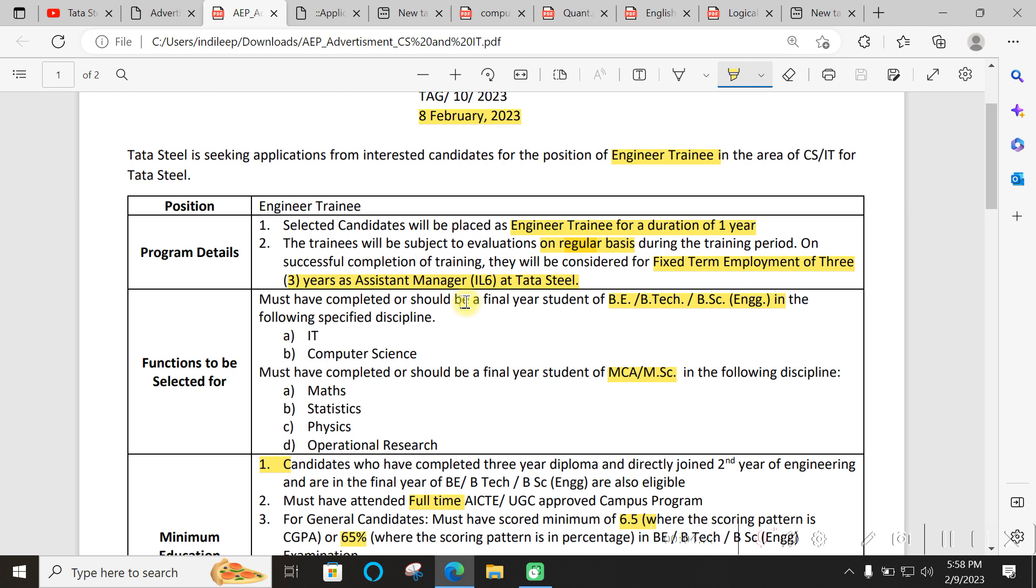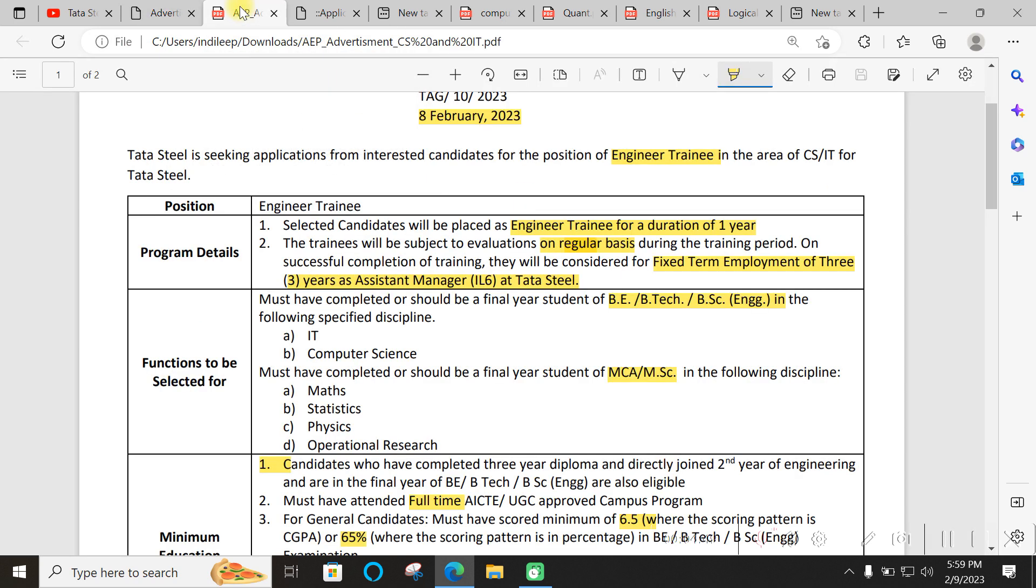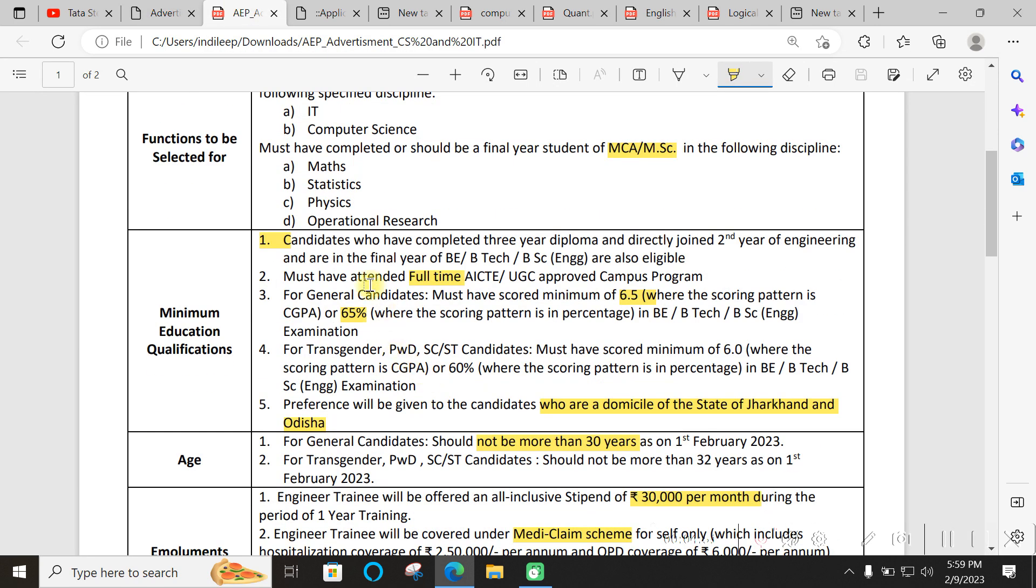The notification gives opportunity for two types of candidates. Final year students are also eligible, as well as those who have completed their degree. B.Tech or B.E. in Engineering for IT and CS are eligible. If you go for M.Tech or MSC, then statistics, physics, or operational research people are eligible.